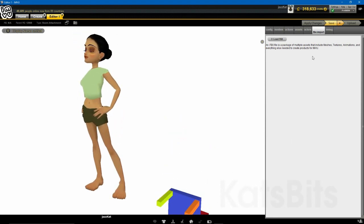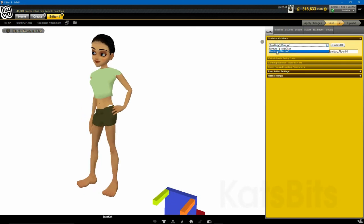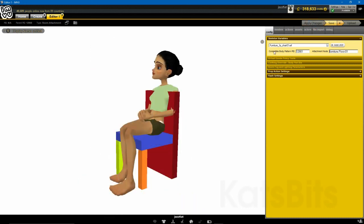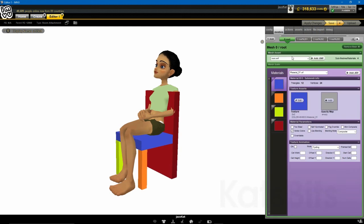Depending on the product, the final step is to click the Config tab and select the original derived item's skeleton, apply changes again, then save and upload, or continue editing by clicking the Meshes or other tabs as needed.